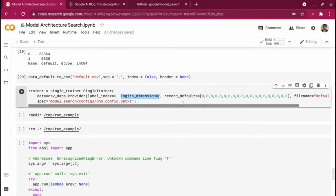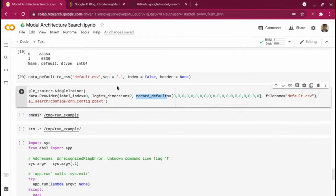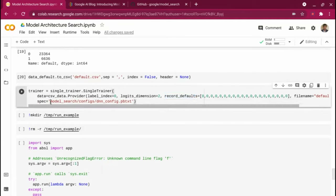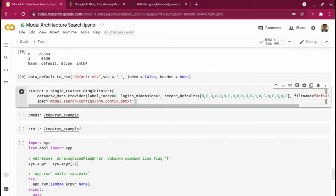I'm telling it my record defaults — I have 20 columns, and in case there is any missing value, just impute zeros for all. Then I'm specifying the filename, which is default.csv stored earlier. That's my spec — this is how you want to run your deep learning model. You can use a default spec which searches a larger space, or if you already have domain knowledge and know the search space, you can control the config file and limit the search space. That's what the DNN config is about.